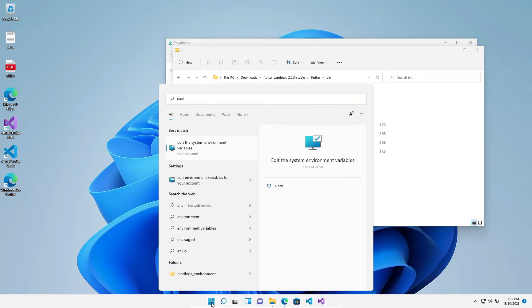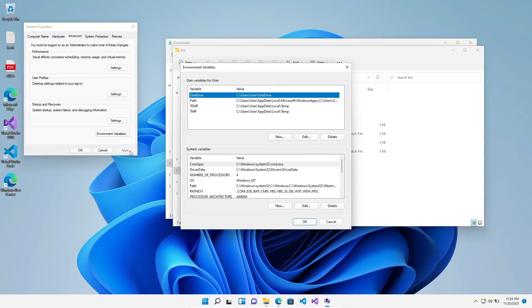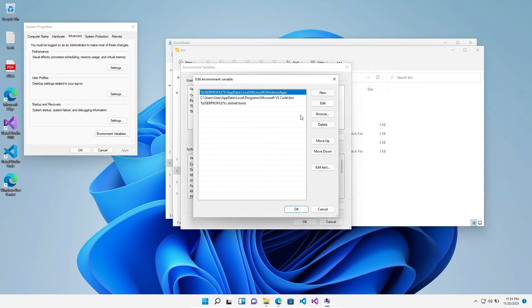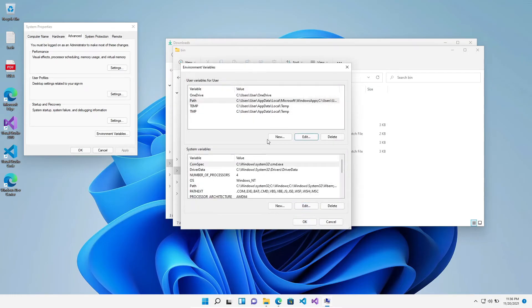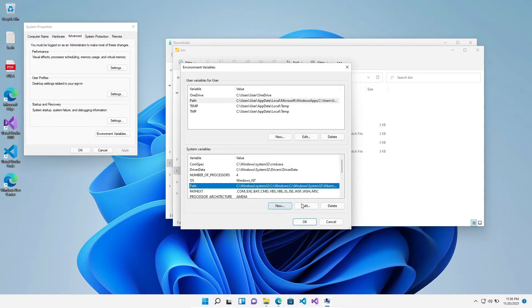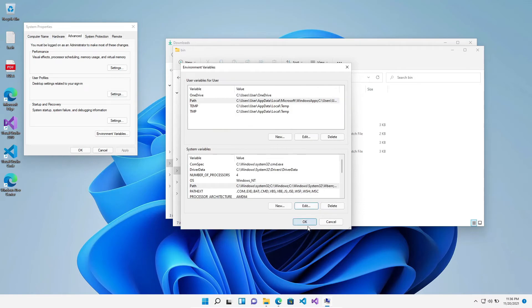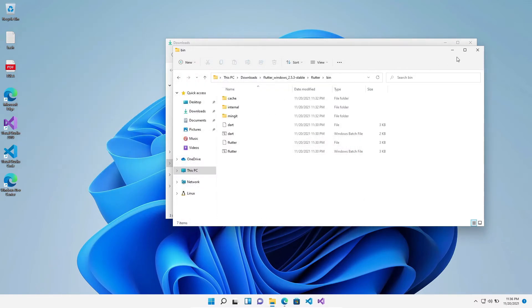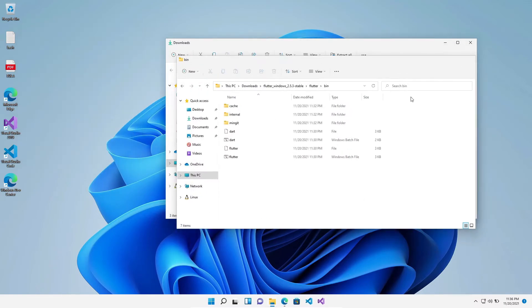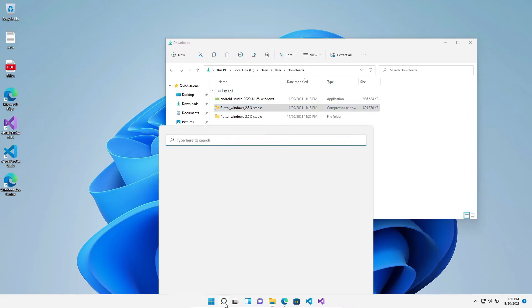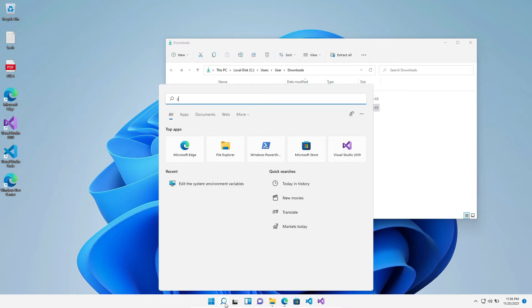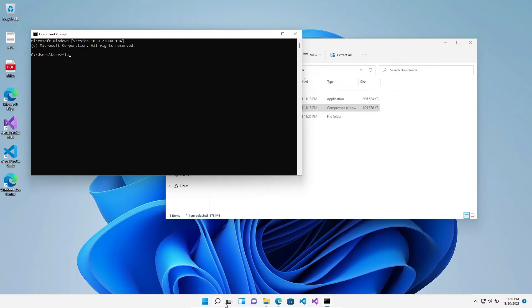And then open the Start menu and search for Edit environment variable. Once it is open, click on Environment Variable and then Path and then click on New. Here you have to paste the folder which we have copied, and you have to do the same thing in the System Variable. Now to check if it's available globally, search for Command Prompt or the terminal and type flutter doctor. As it is running for the first time, it is going to take some time.